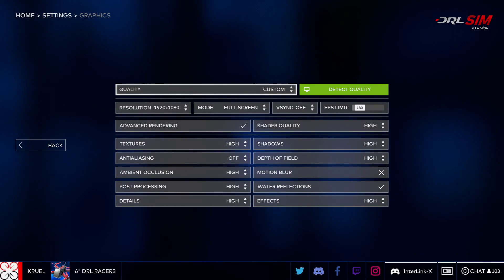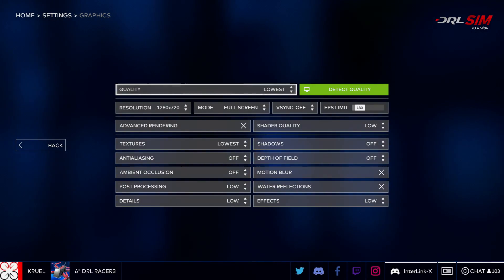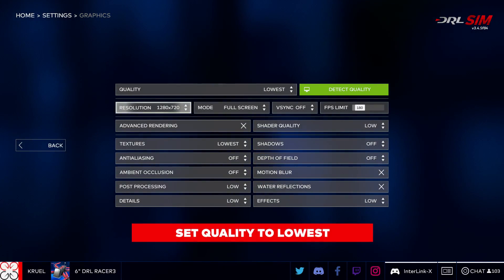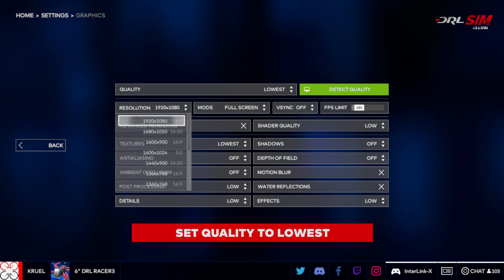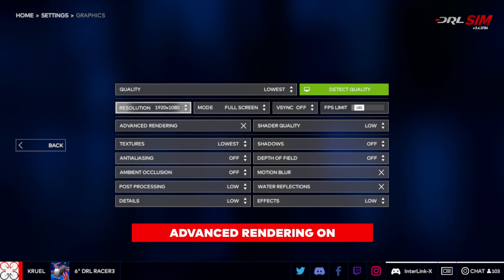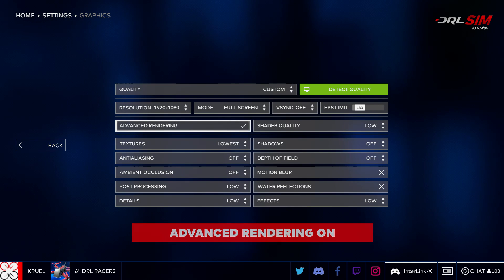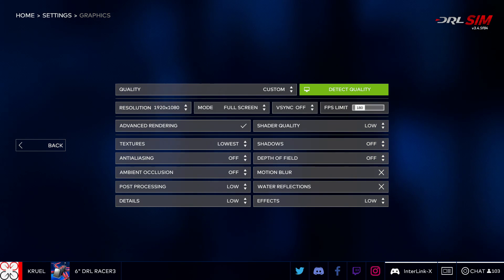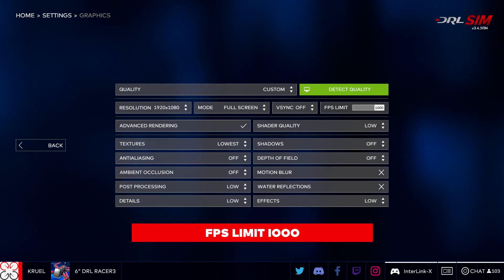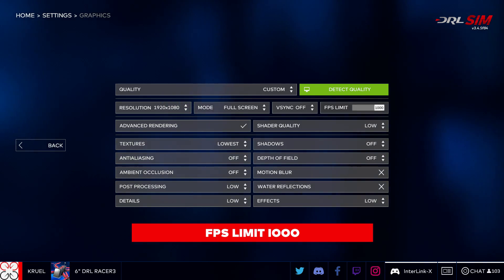In order to achieve maximum performance, we recommend setting the graphics settings to Lowest, keep Advanced Rendering to On, set VSync to Off, and set the FPS limit to 1000.